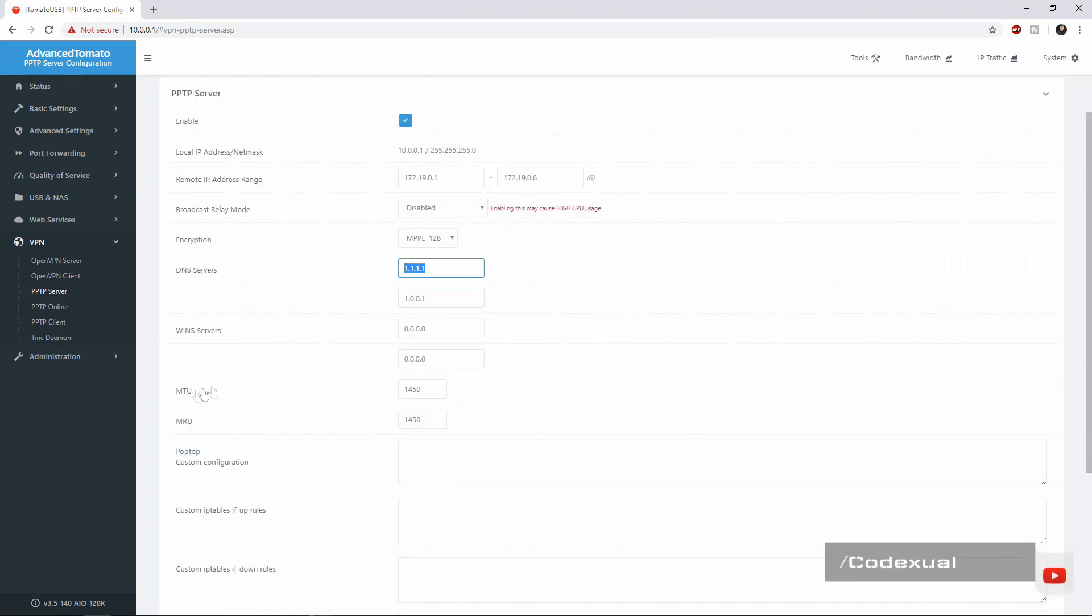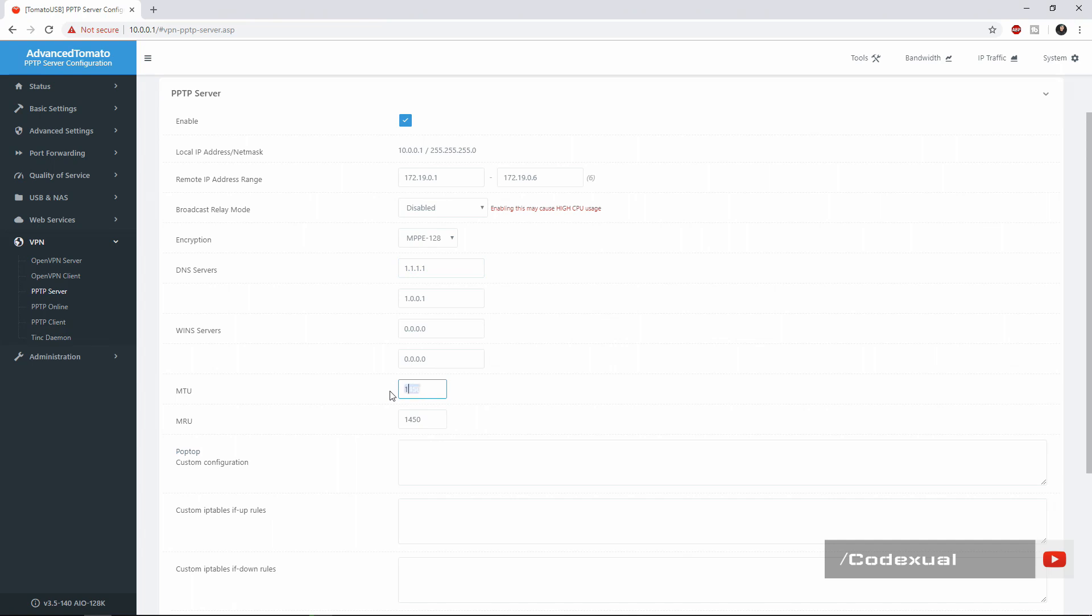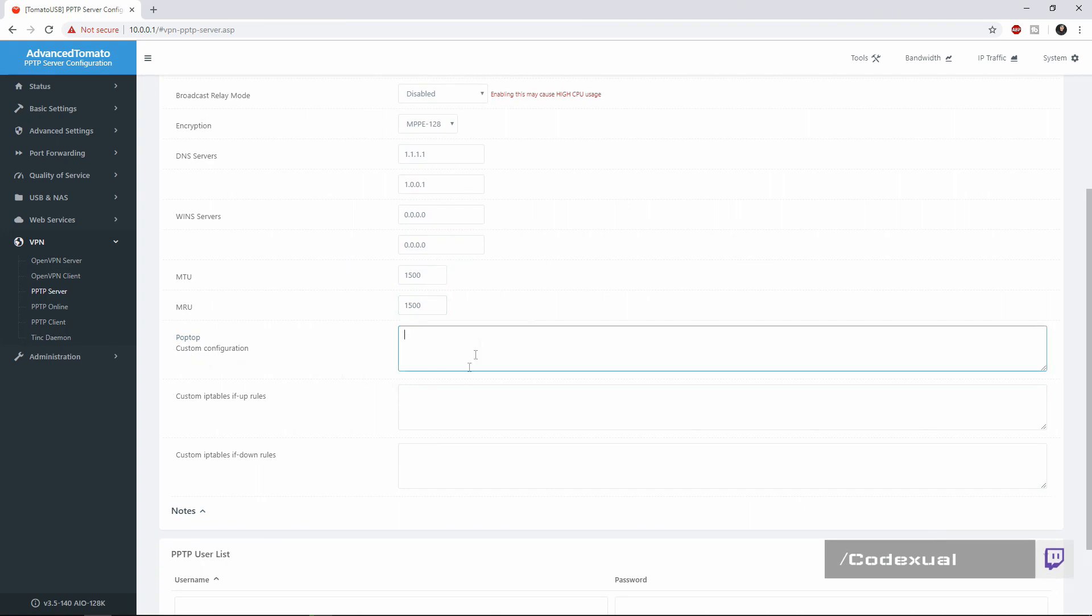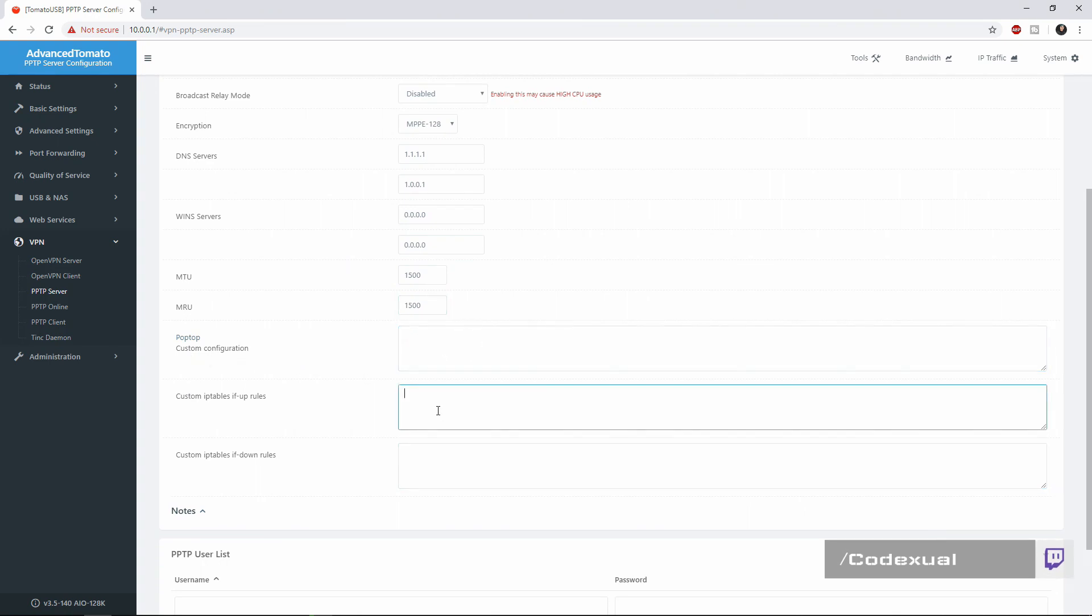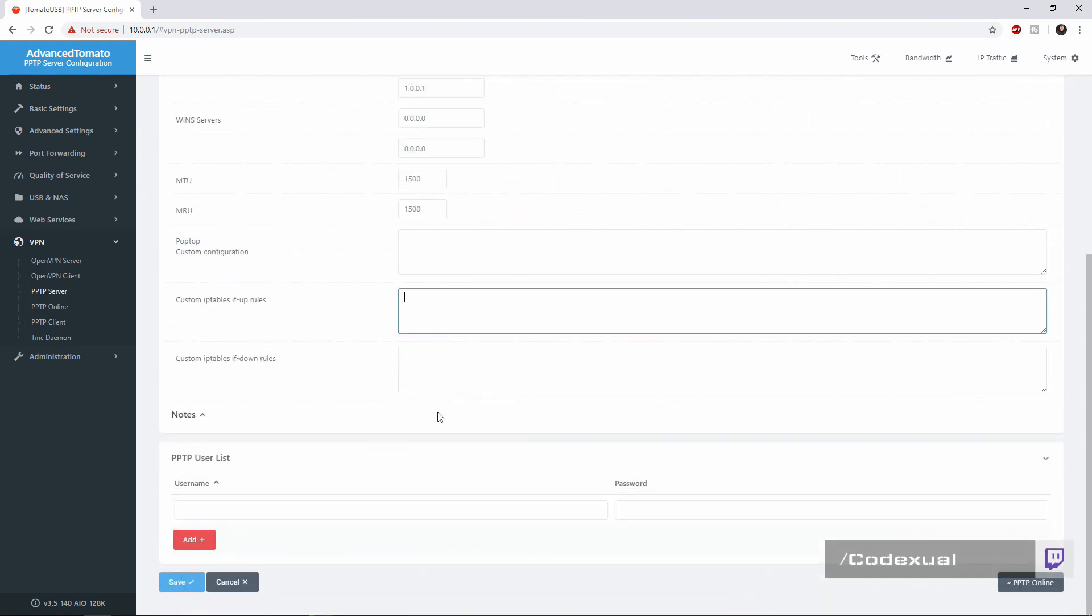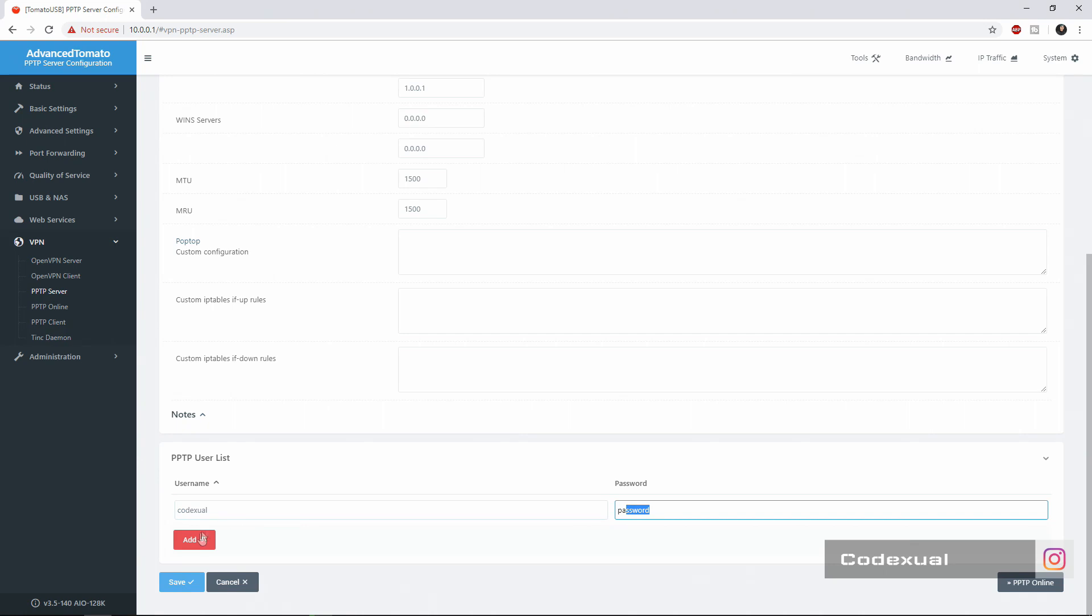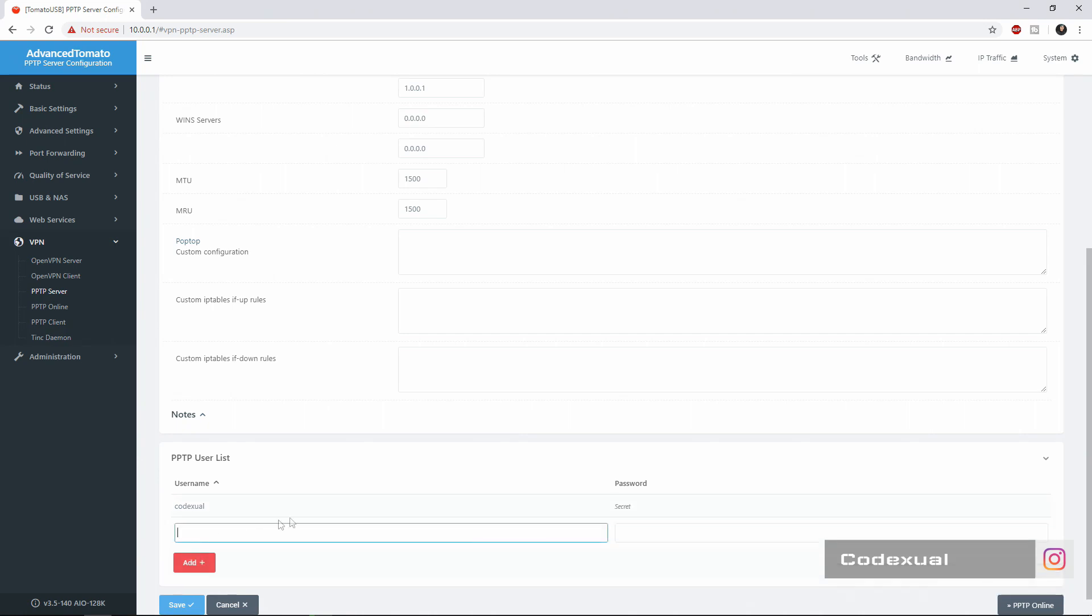You can change it to 1.1.1.1 and 0.0.0.1 so change it to that and you'll be fine. As for the MTU change it to 1500. If you want to create any configurations you can, however we're not going to even touch that. We can add a lot of users so for this case example we're going to put in me and which the password should be password, never ever use this as a password but we're going to do it for this video.